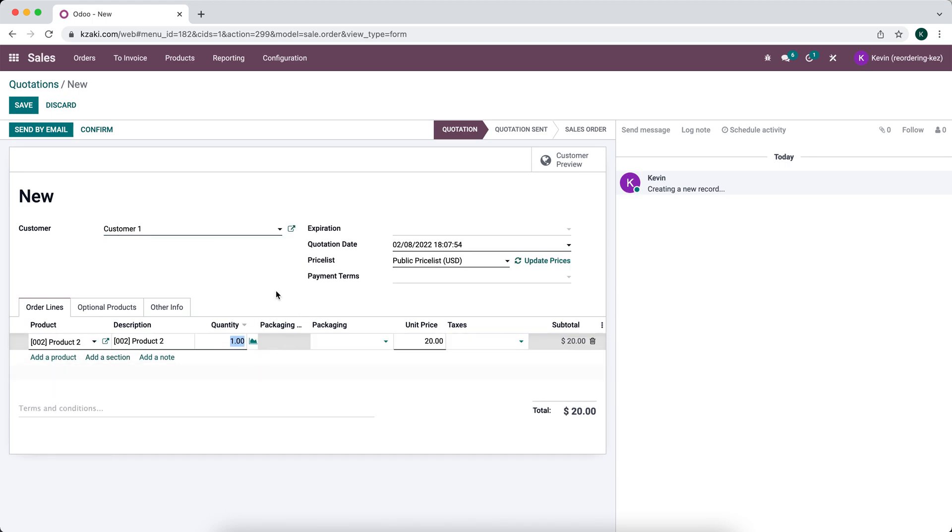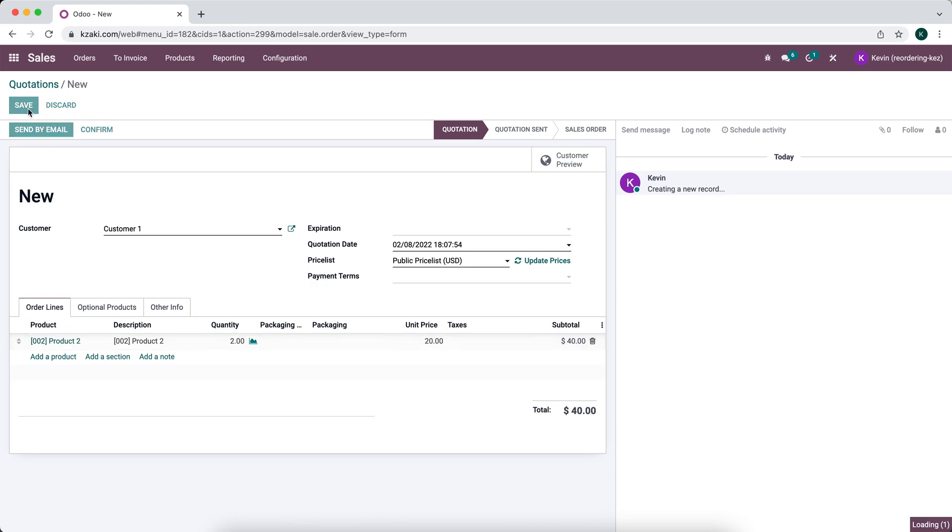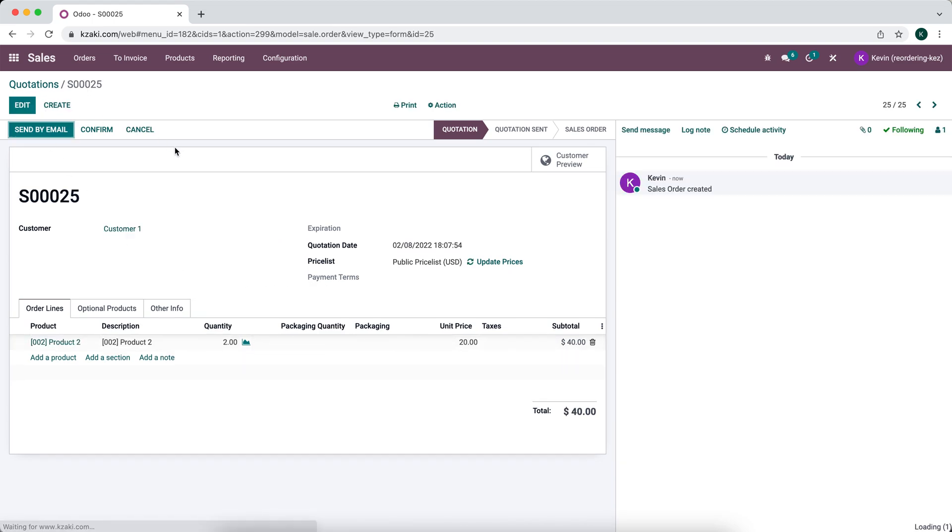We'll add product two. We'll sell them two units. We'll save and we will confirm this order.